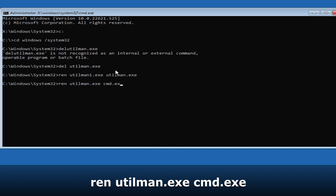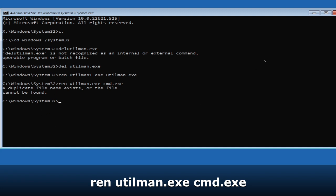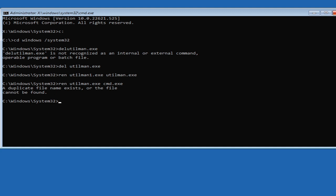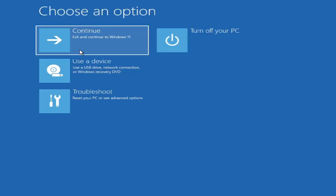Once you are done, type 'exit' and hit Enter, then click on Continue to return to the login screen.